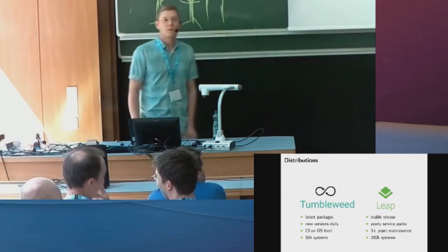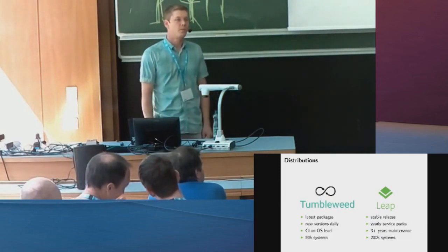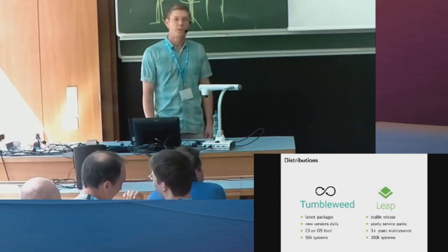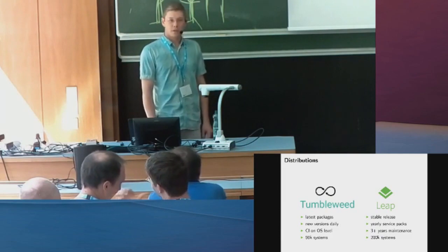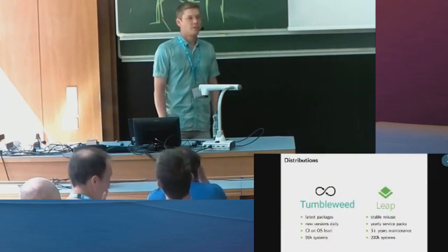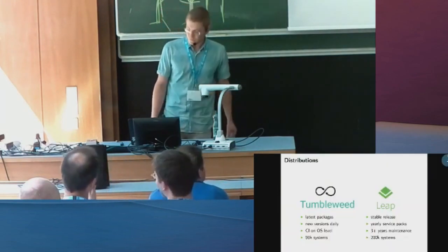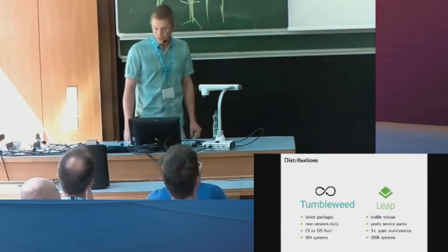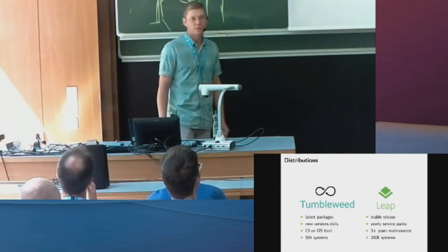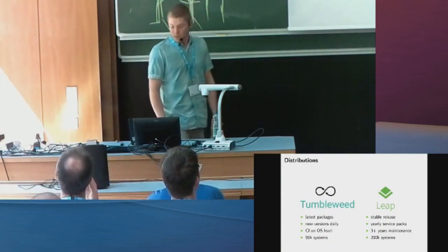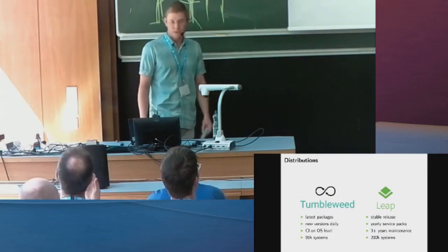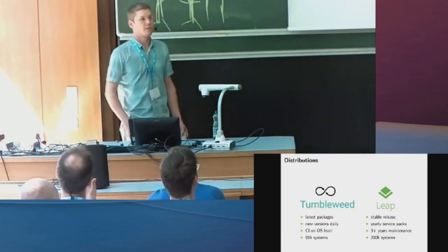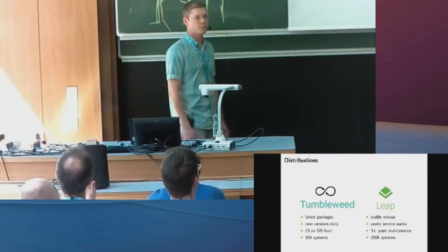The current release was just extended with the maintenance, so we are now at 44 months actually from the start. And Leap has about 200,000 users. In total we have even more, so there's a long tail of users that keep using all the openSUSE versions.